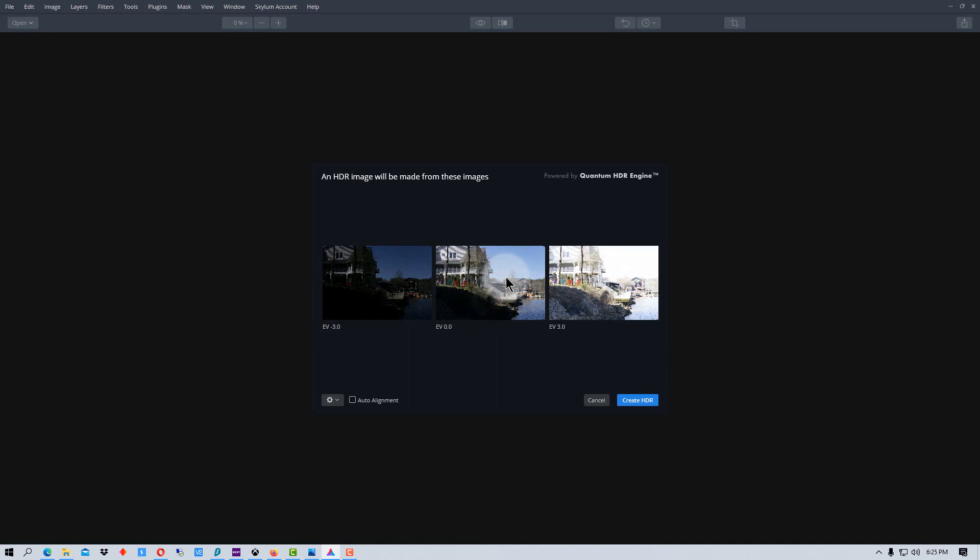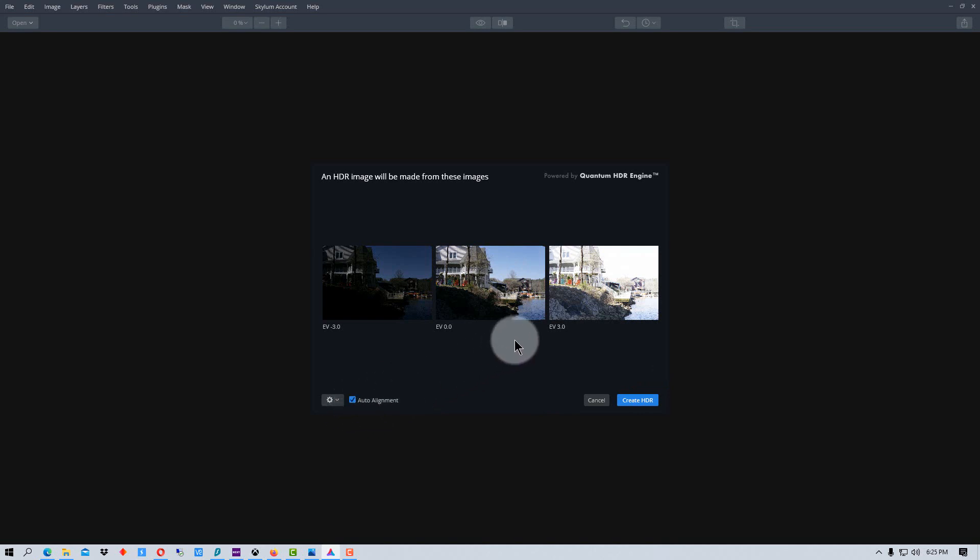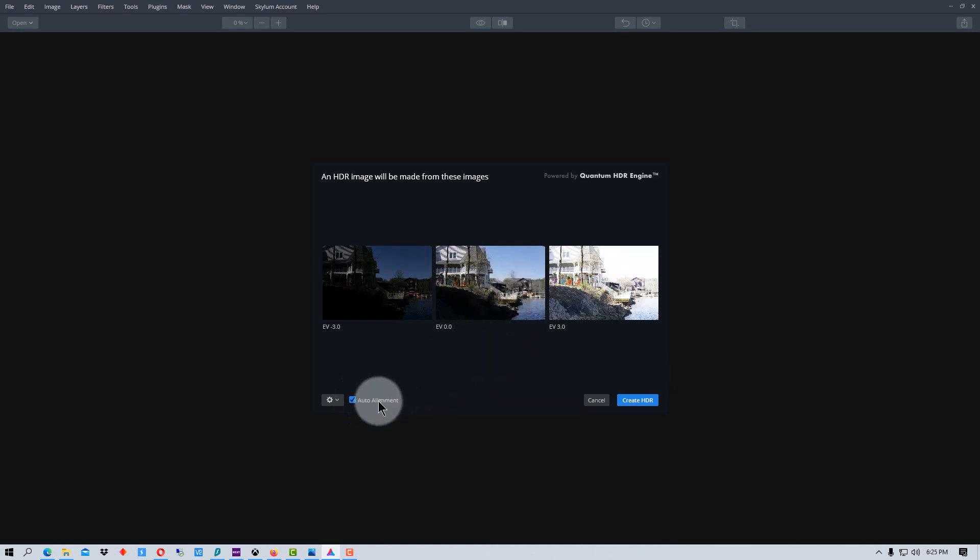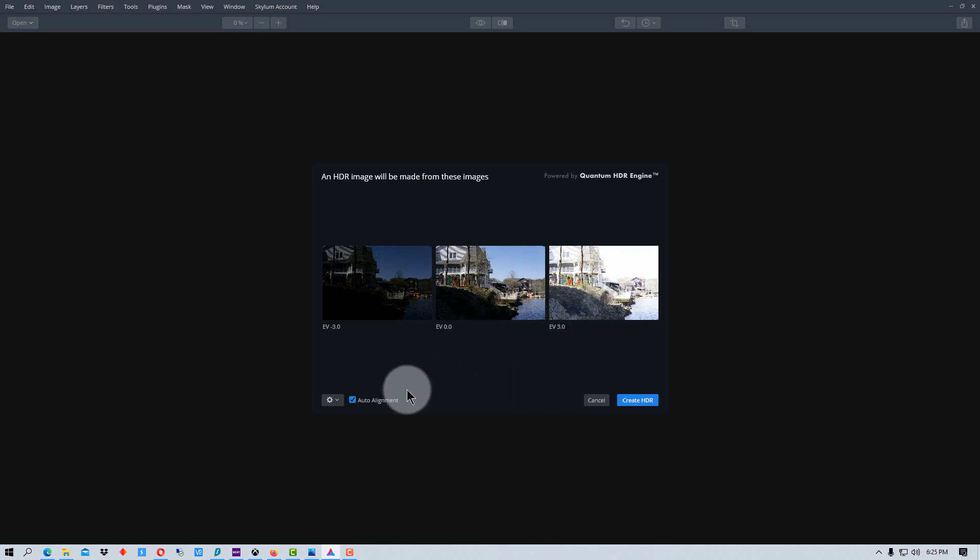So what we're going to do is click auto align. And you definitely want that if you're not using a tripod. Even if you're using a tripod, if there's any motion on the tripod in between exposures, this should compensate for minor errors in that.